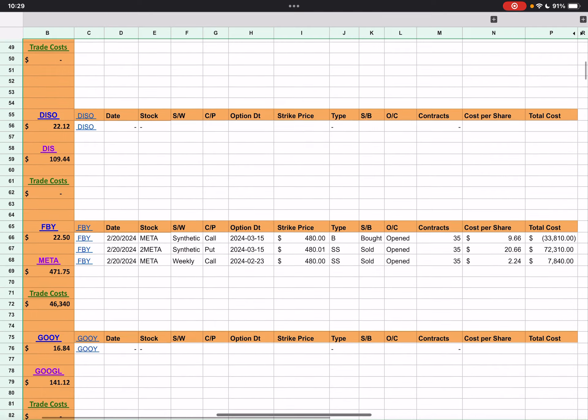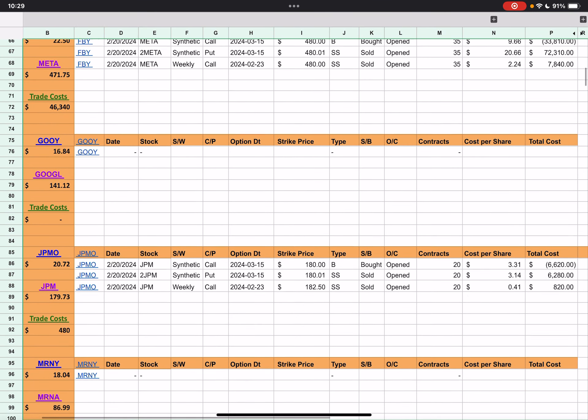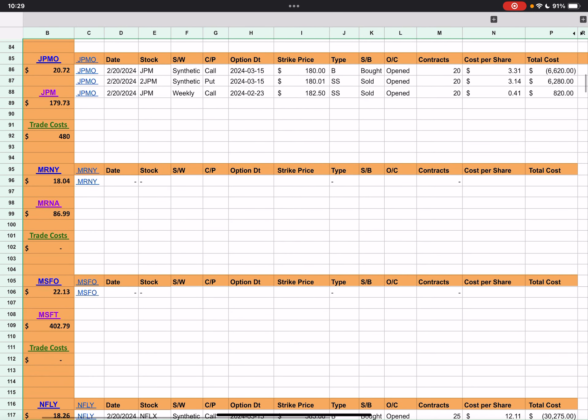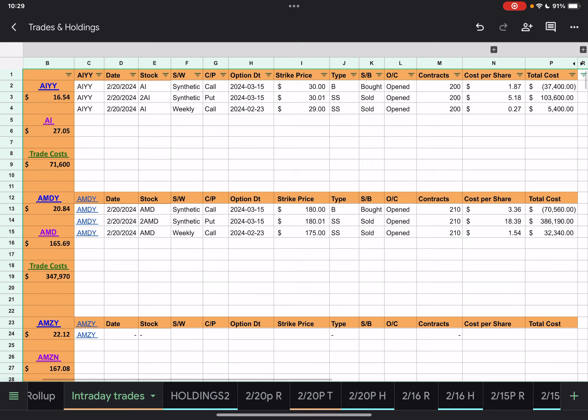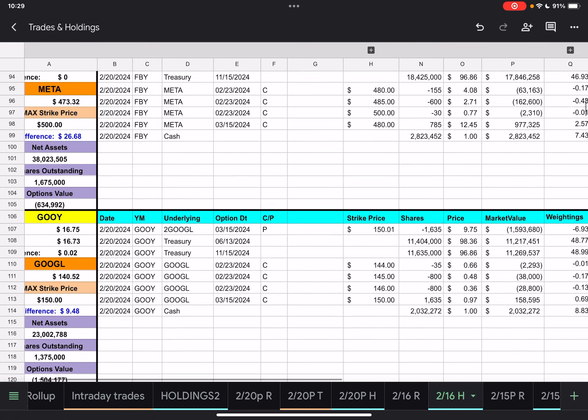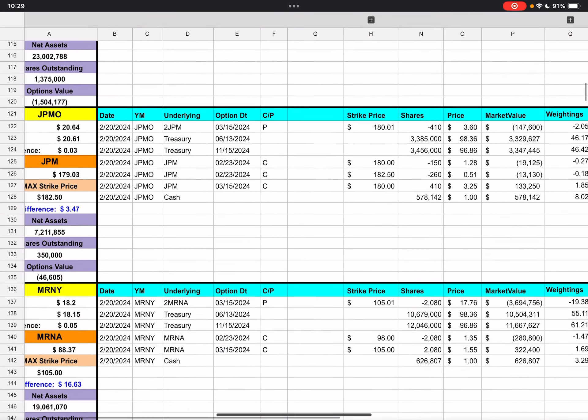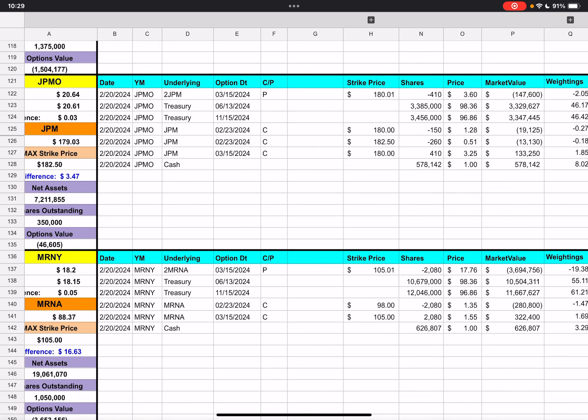The next one with trades is JP Morgan — JPMO. We have two synthetics, call and put, at $180 for only 20 contracts each. Then we have a weekly call at $182.50 for 20 contracts. Checking previous data, they already had that $182.50, so they're just adding to an existing position — nothing really new there.